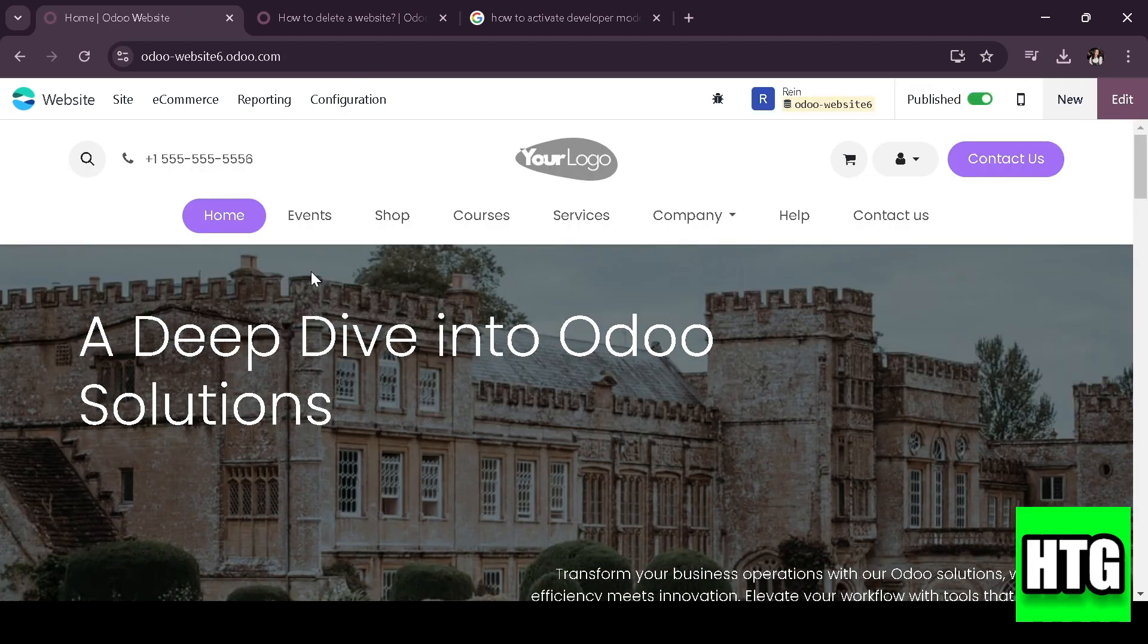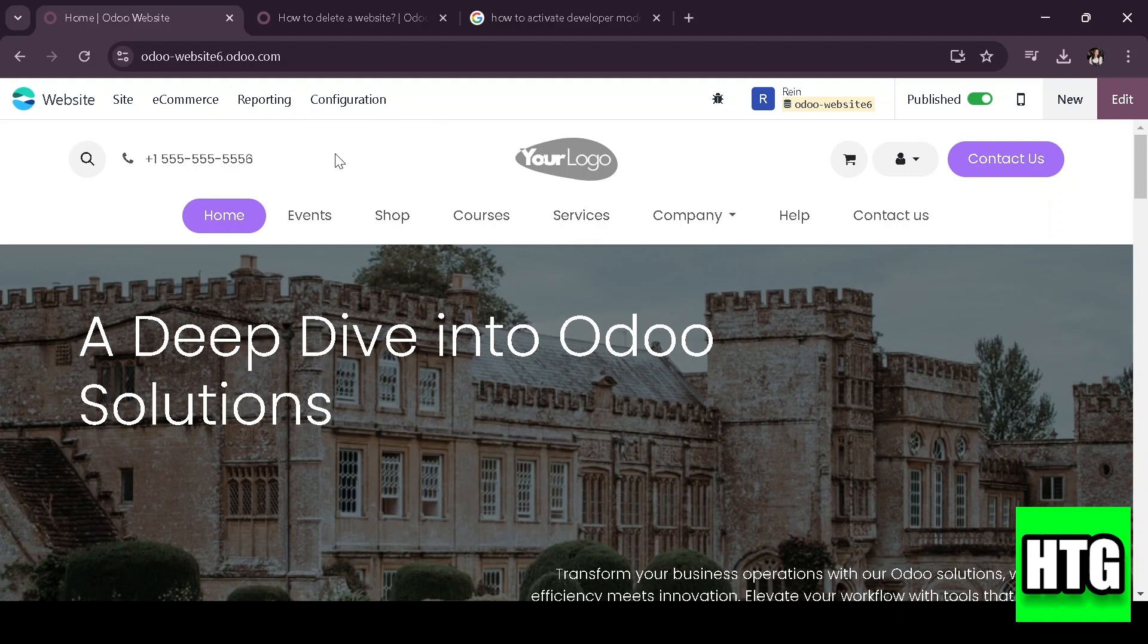First, log in to your Odoo dashboard and make sure you have administrator access. Go to the website app on your dashboard.